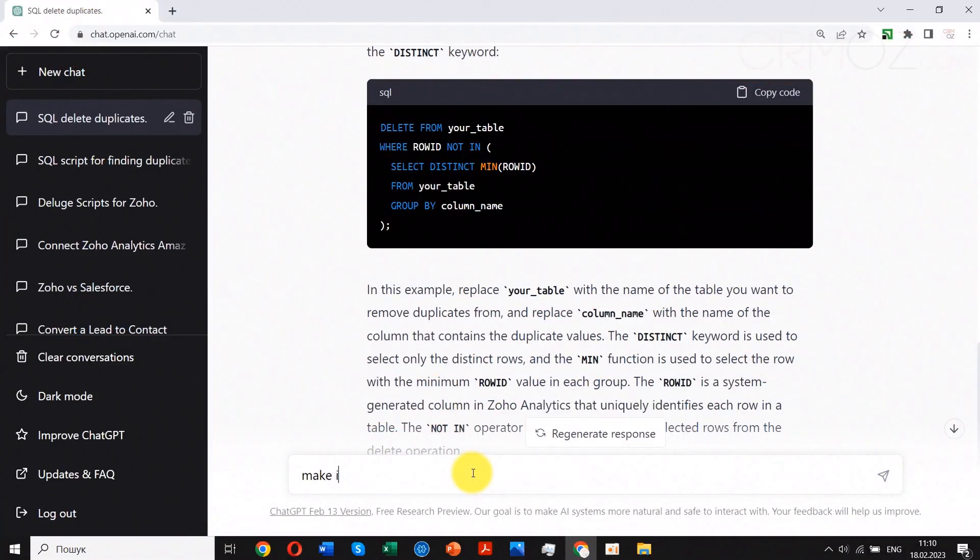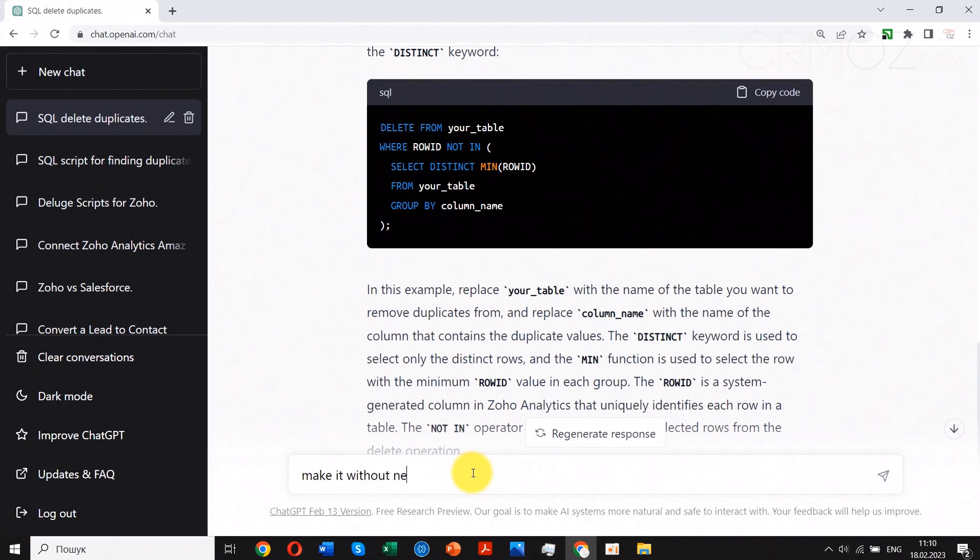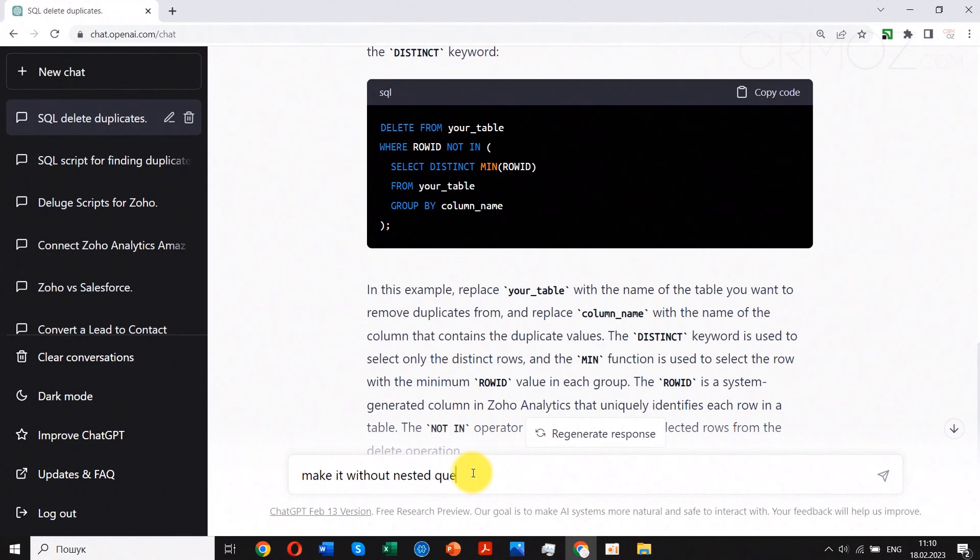We are asking ChatGPT to avoid using nested queries, and this time we are much luckier. We've received our SQL template for deleting duplicates in a format that can be executed by Zoho Analytics.